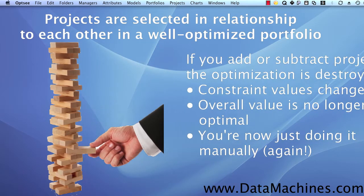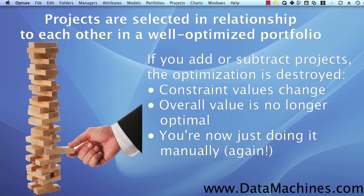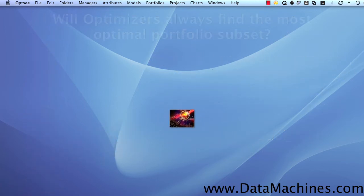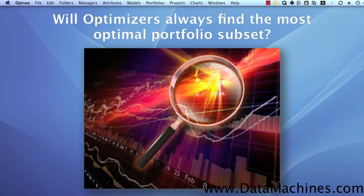If you pull one project out, then the constraint totals change, the portfolio values change, and the basis for the optimization, maximizing portfolio value within your constraint limitations, is changed. Essentially, you've gone back to doing it manually. Another question that I'm asked is, will optimizers always find the optimal solution?